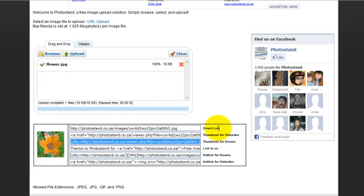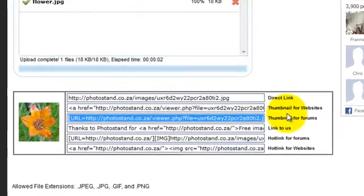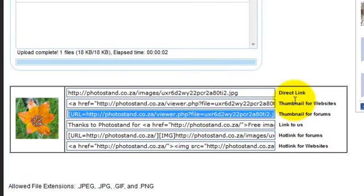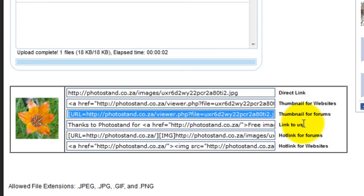You can use any of these links to use it for different stuff over the internet, such as a direct link, thumbnail for websites, the thumbnail for forums which we used, the link back to photostand.co, the hotlink for forums, and the hotlink for websites.